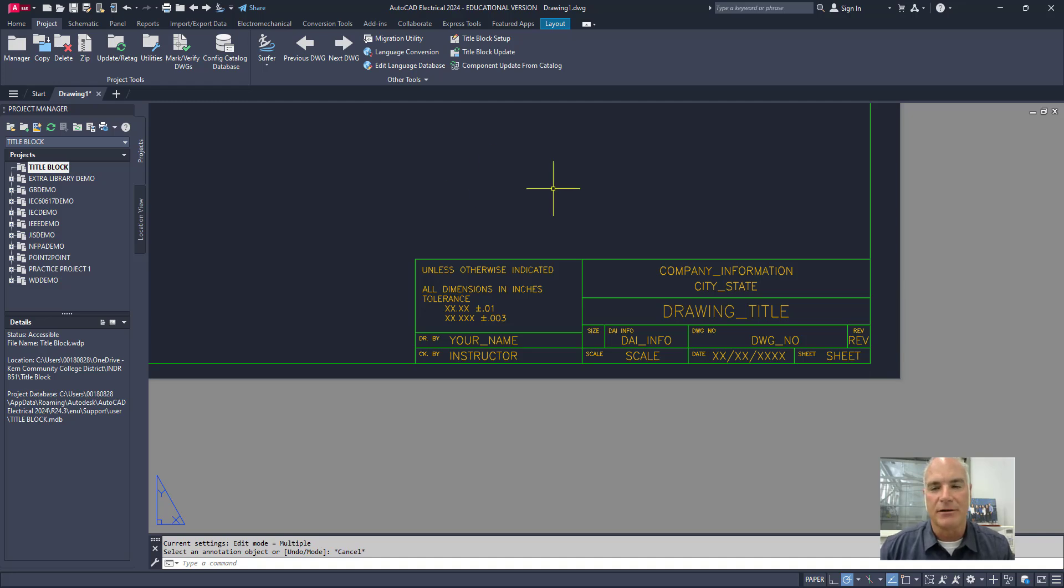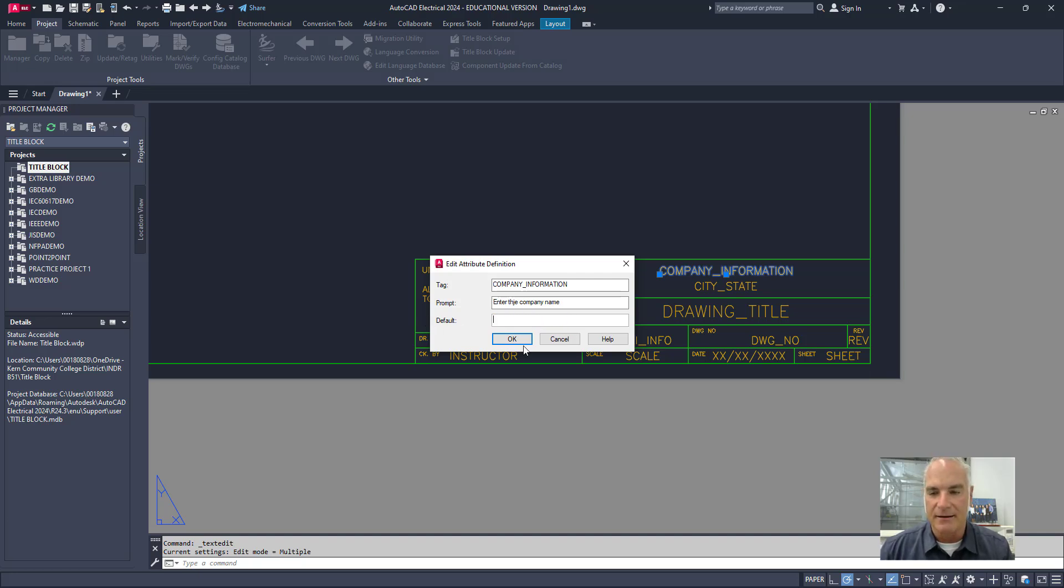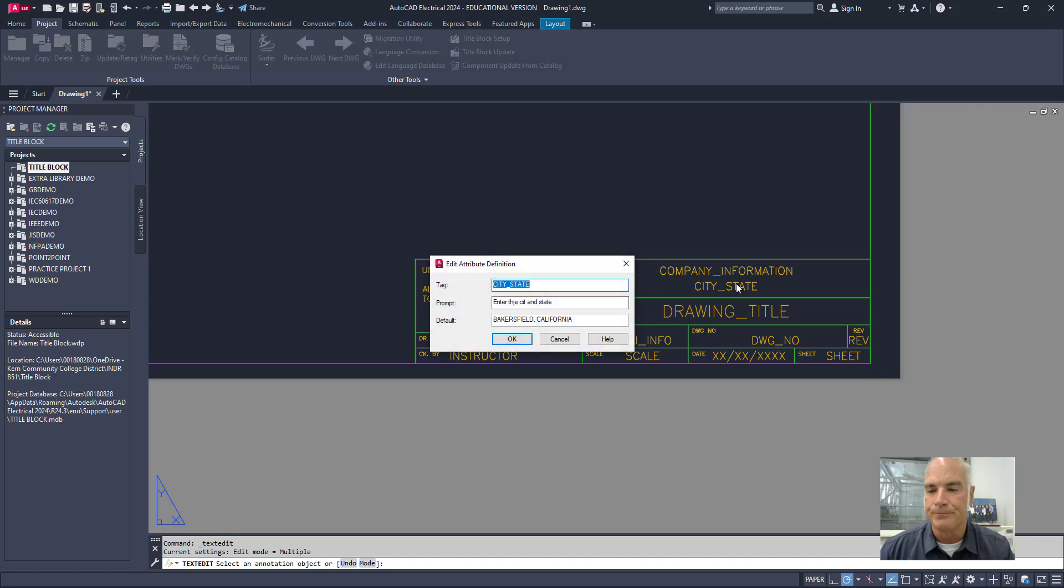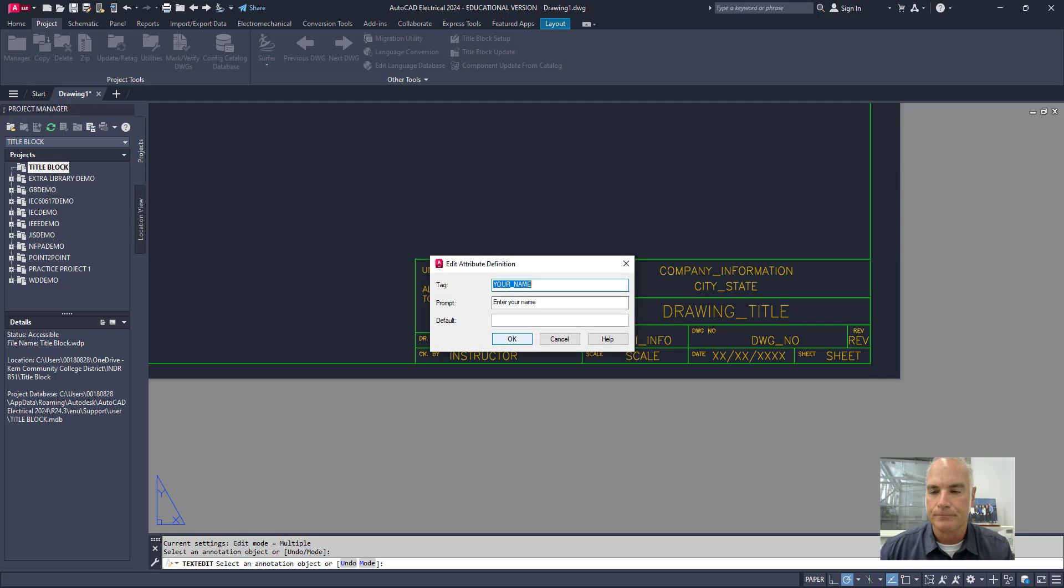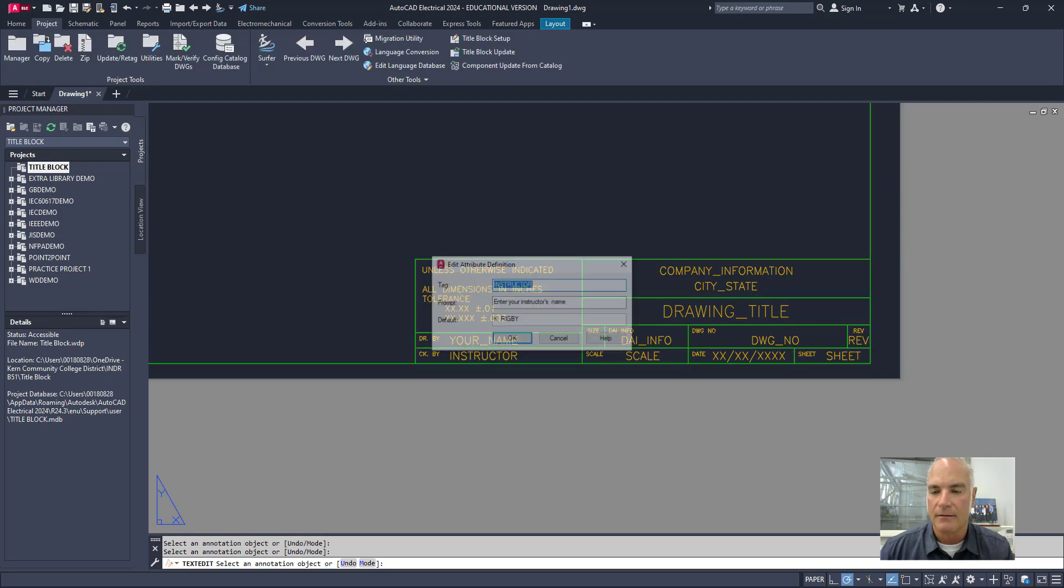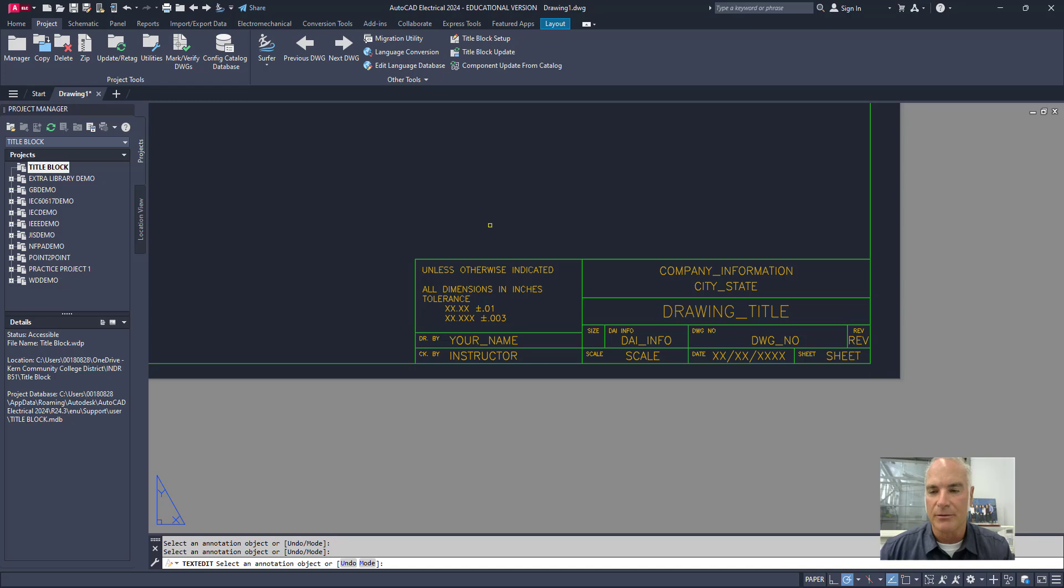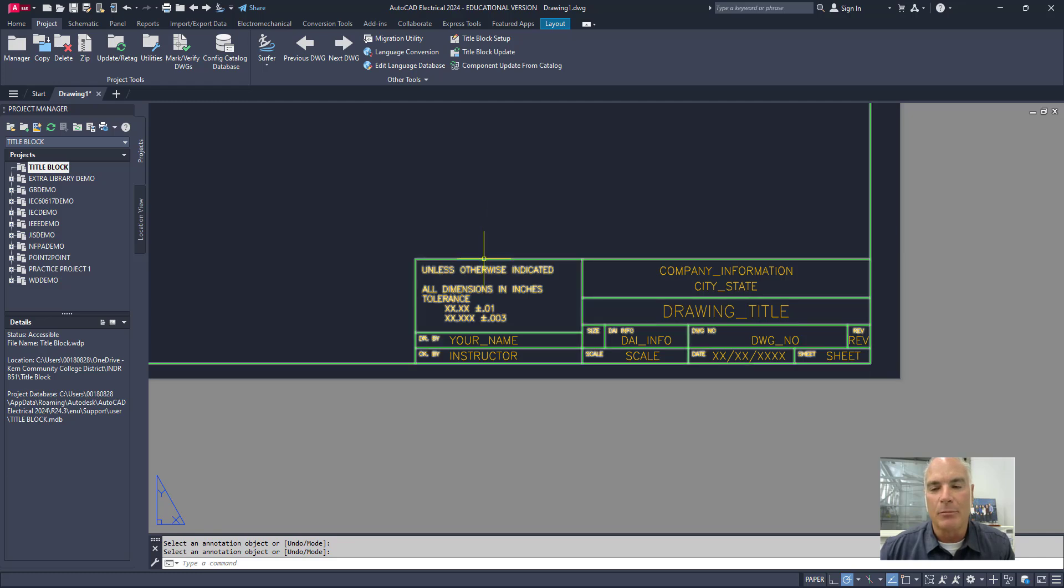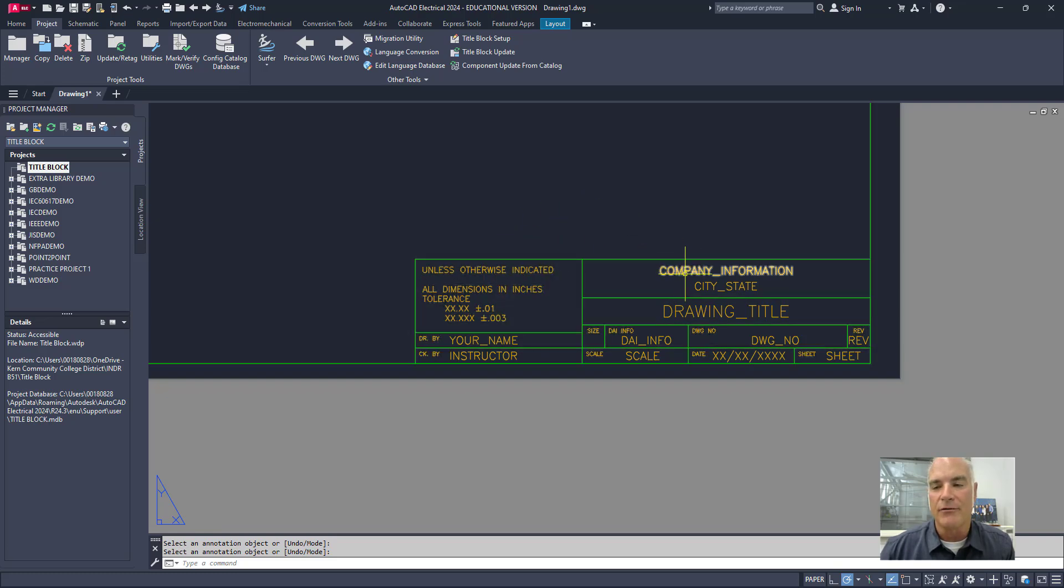A couple things that I want to do is I want to take out that default information that some of these have in there. So I'm just going to highlight that and get rid of it here so that it makes it a little bit more generic. And there we go. So now after you have your border title strip drawn, by the way, I went ahead and I blocked my border and title strip just to make it a little bit more secure. And I will be making a block out of all of these attributes here in just a little bit as well.